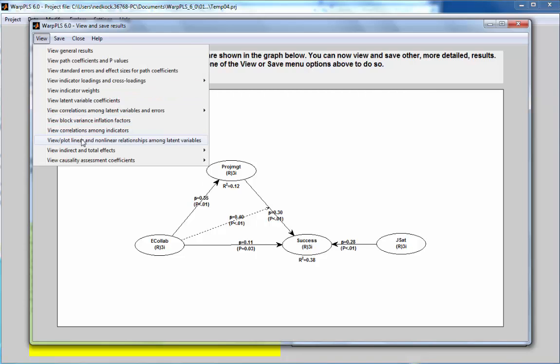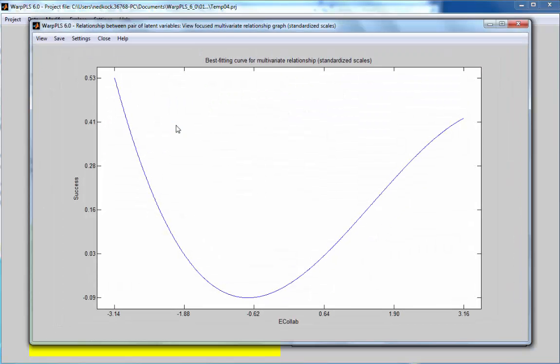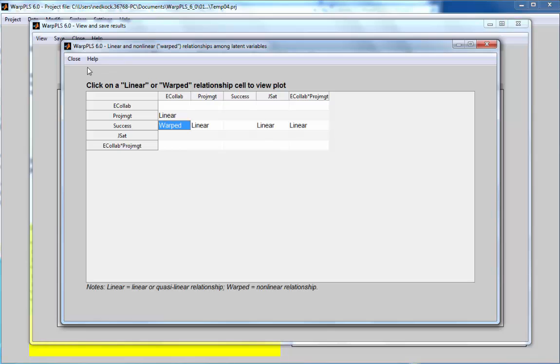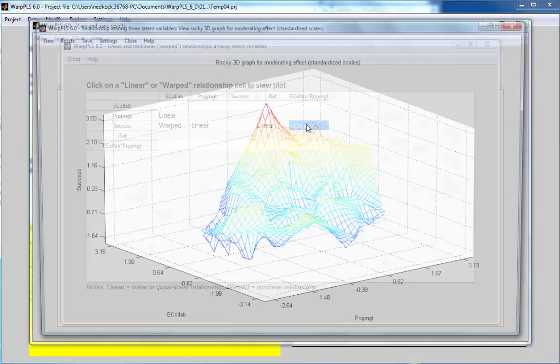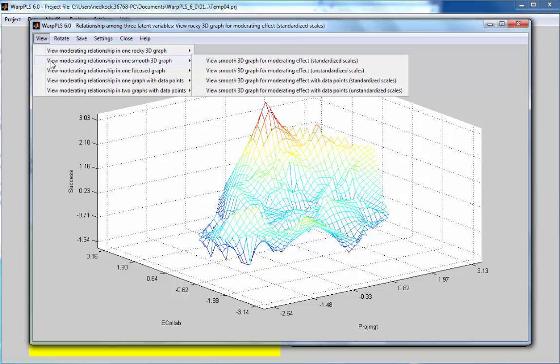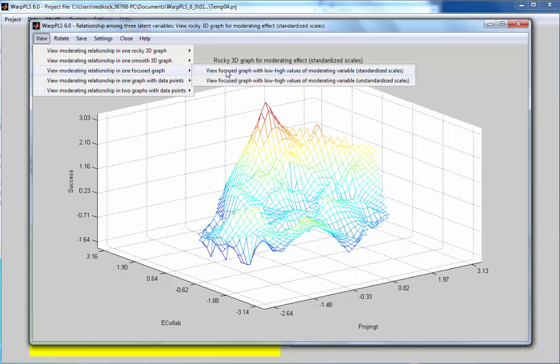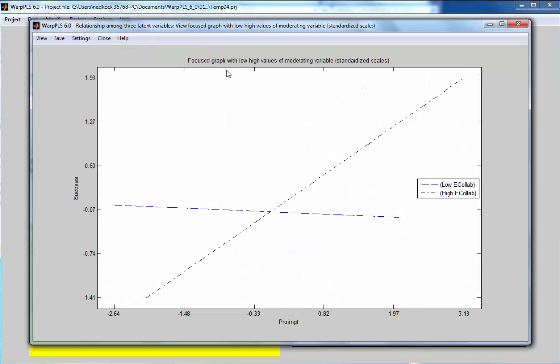So, let's take a look at the plots associated with this. So, the plot for the nonlinear relationship is here, and the plot for the moderating relationship is here. This is a 3D plot, and this is a focused graph of the moderating relationship.